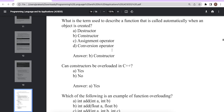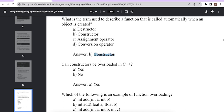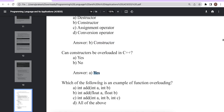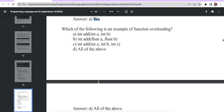What is the term for a function called automatically when an object is created? The answer is constructor — that is from another topic. Can a constructor be overloaded? Yes. Which of the following is an example of function overloading: int add(int a, int b), int add(float a, float b), int add(int a, int b, int c)? All of the above is the correct answer. This is all about function overloading in C++. Please like, share, and subscribe to our YouTube channel. Thank you!